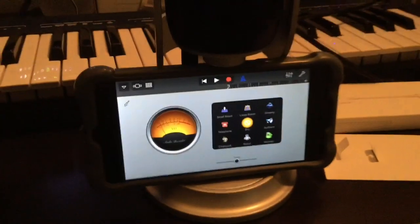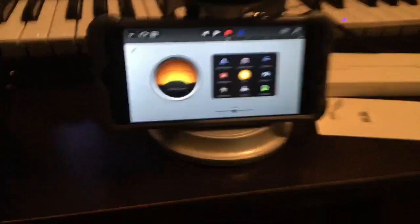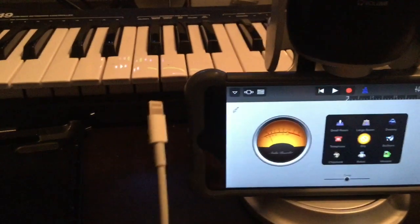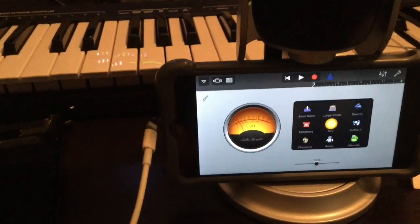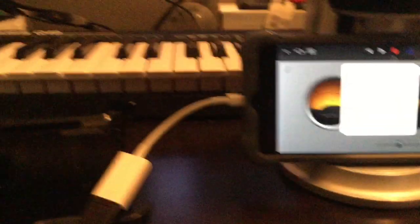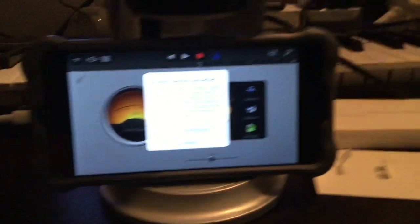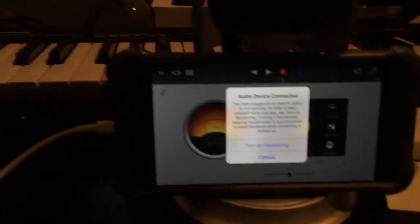This also works for the iPhone 6 Plus by plugging in the lightning adapter into the lightning port. As you can see, we have it plugged in and it's showing up here.